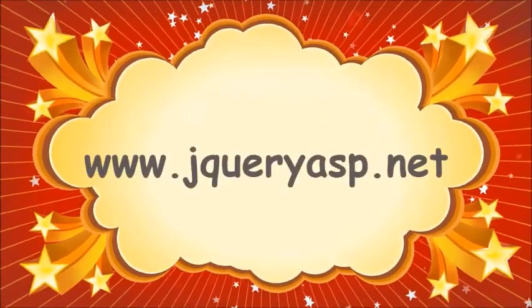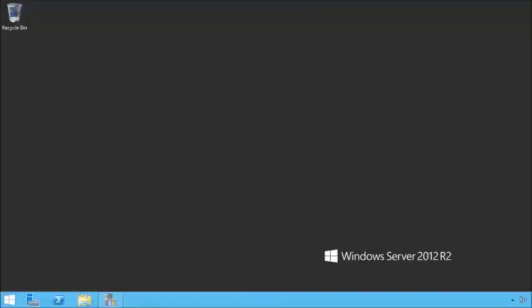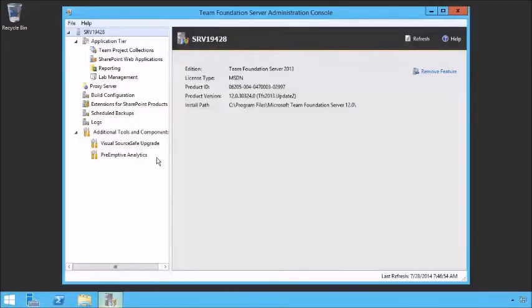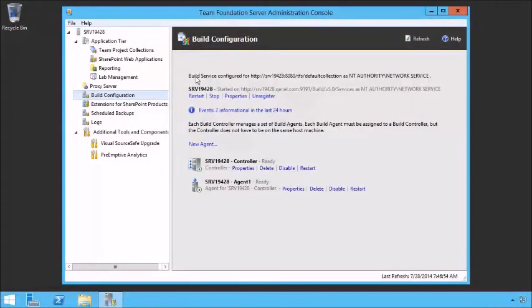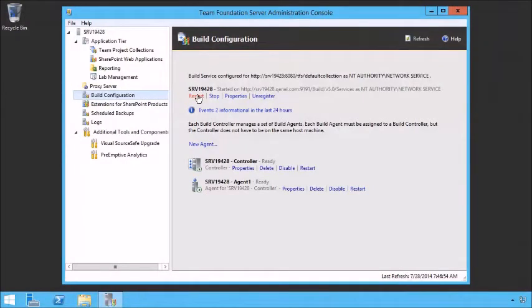Once a build controller and build agents are installed on a machine, there's some configuration that can be done against those build agents. Let's take a look at some of the things we can do for both configuring build agents and build controllers. First, open up our Team Foundation Server Administration Console and go to the build configuration tab. We can see the build service is configured and running as the network service. We can set properties, stop it, or restart it.